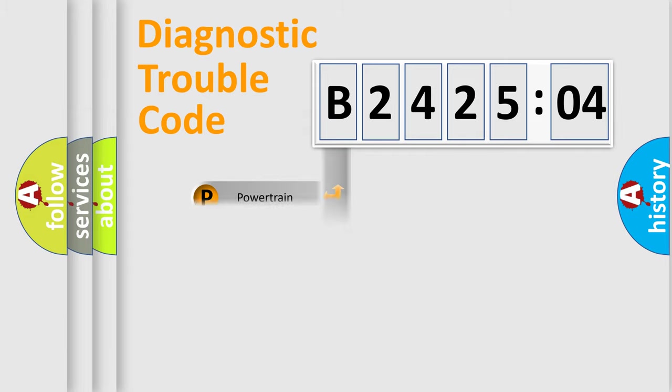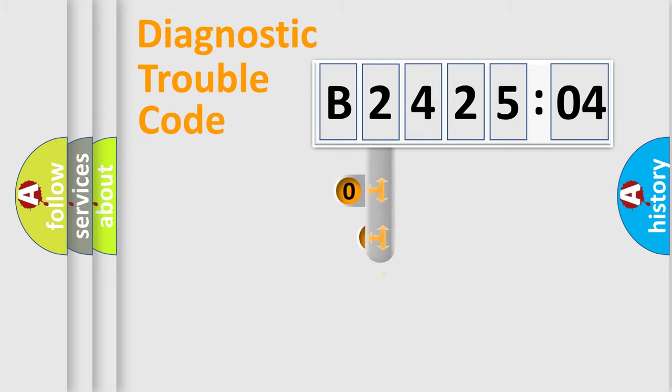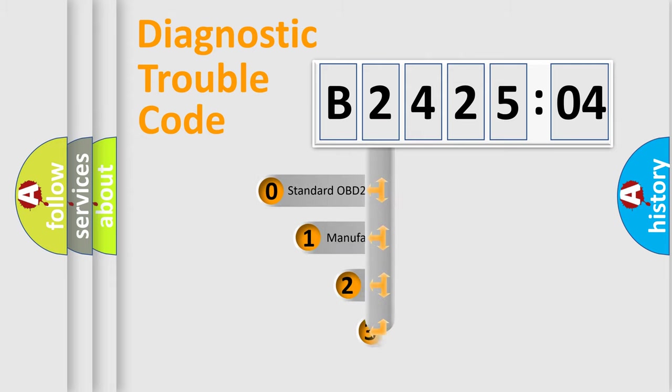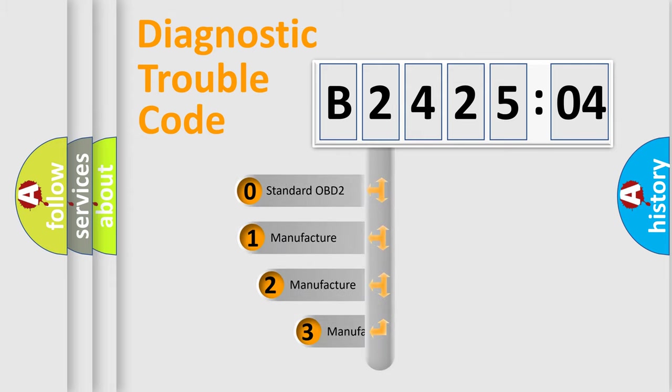Powertrain, Body, Chassis, and Network. This distribution is defined in the first character code.